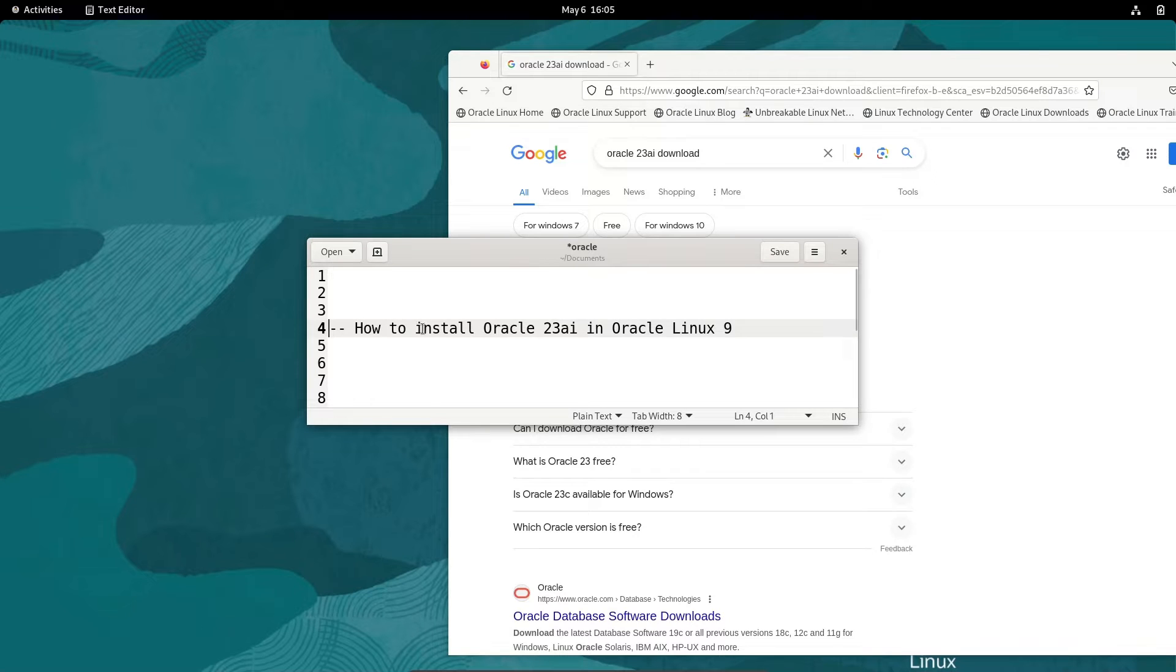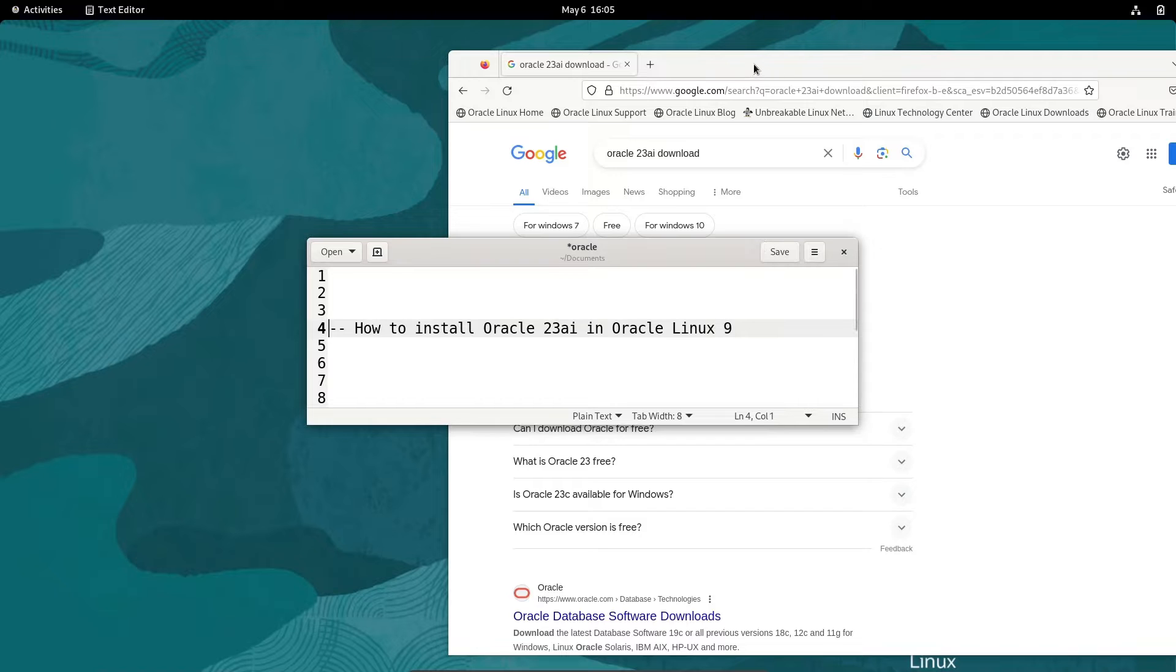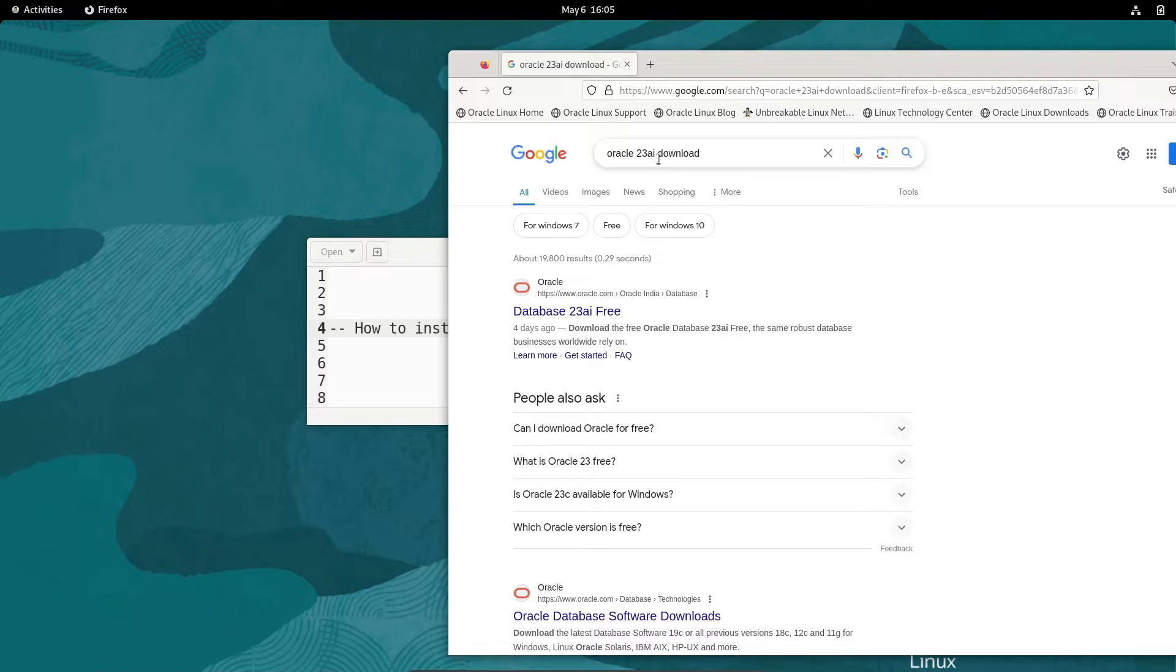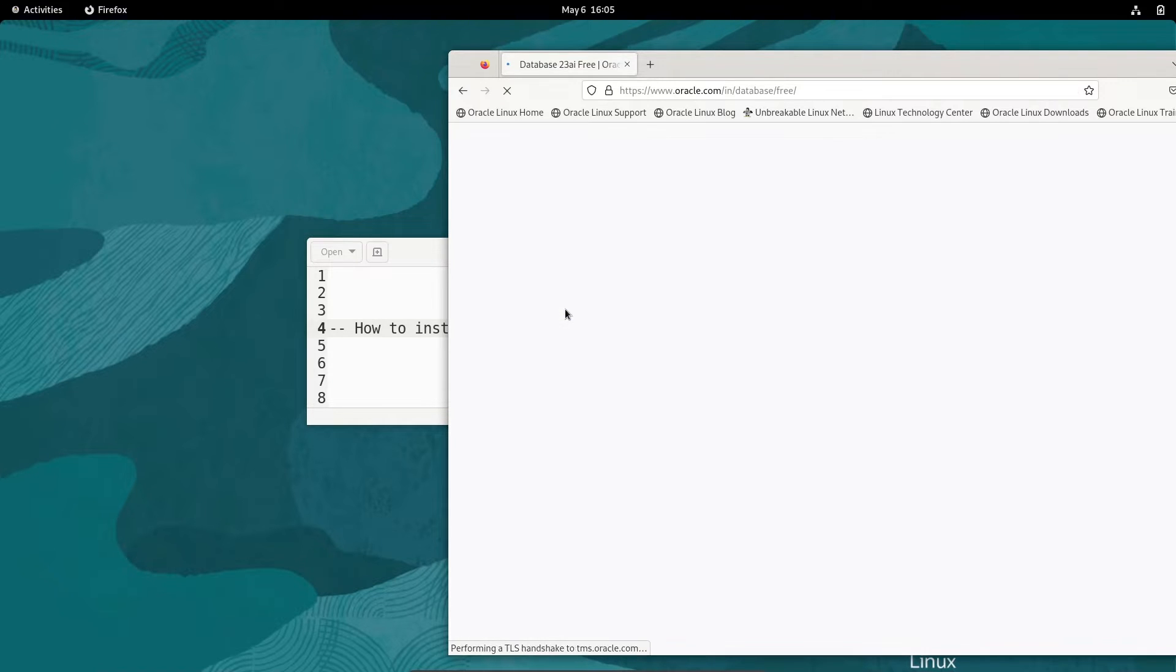I am going to discuss how to install Oracle 23AI in Oracle Linux 9 operating system. To download this software, in the Google search box write Oracle 23AI download, then you can get the Oracle.com site.